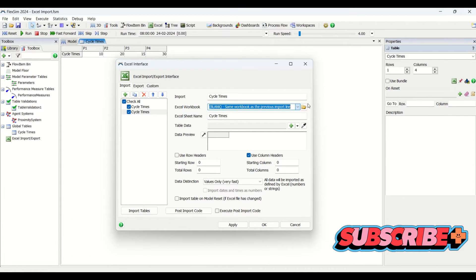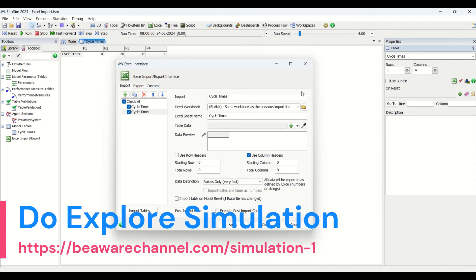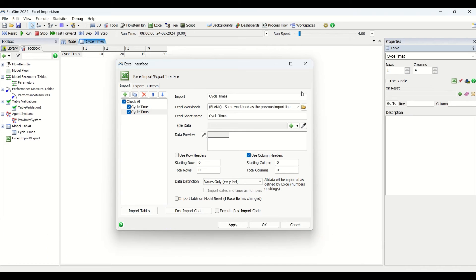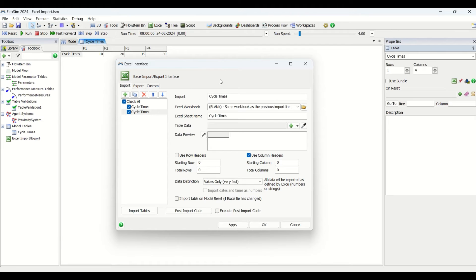When you click the browse button you can select your Excel workbook. A critical point to remember for importing and exporting: the Excel file you are pulling data from must be in the same folder as your FlexSim simulation model. It cannot be in a different drive or directory — the Excel file and the model must be co-located for the process to work seamlessly.